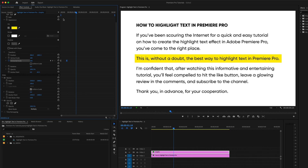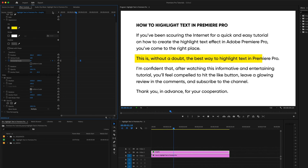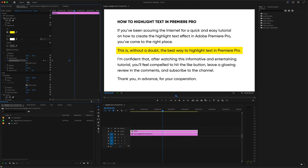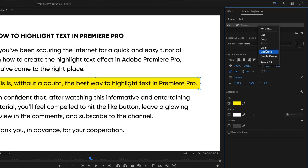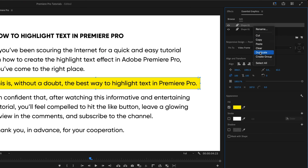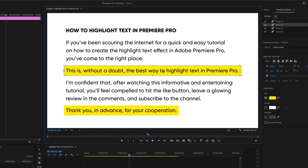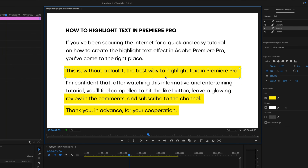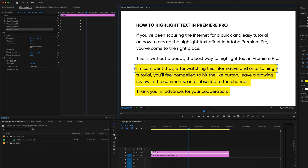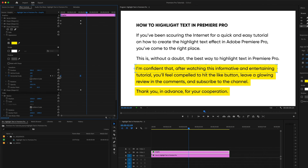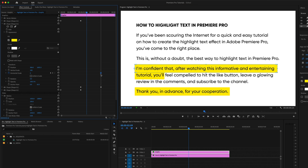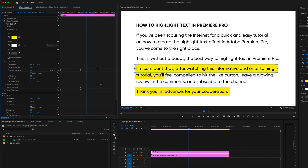To speed up or slow down the animation, all you have to do is move the second keyframe. And if you want to highlight multiple lines of text, you can do it all in the same layer. Just duplicate the rectangle as many times as you need, reposition and resize each rectangle however you like, and offset the keyframes so each line animates in one after the other.